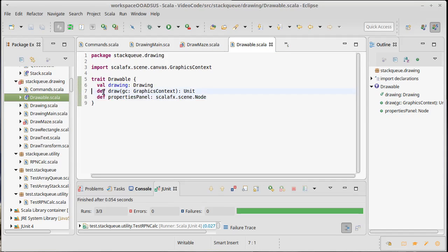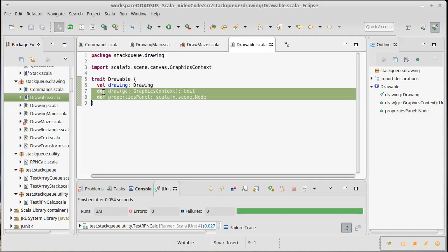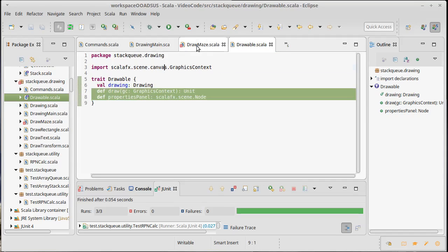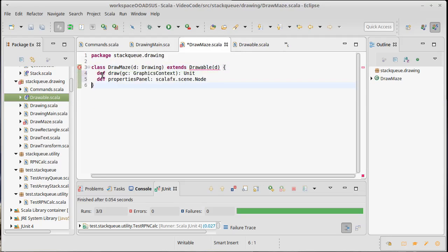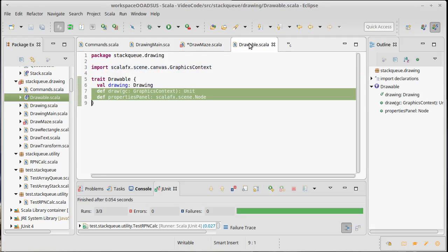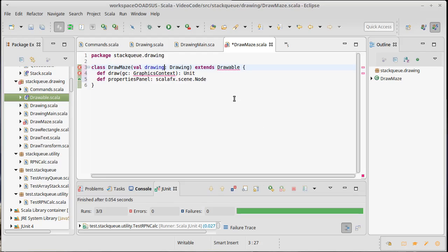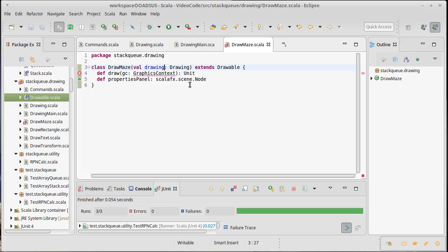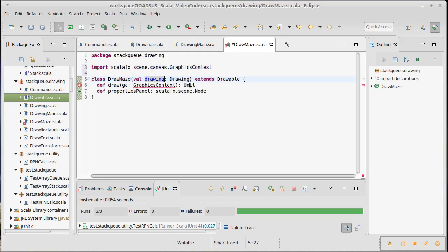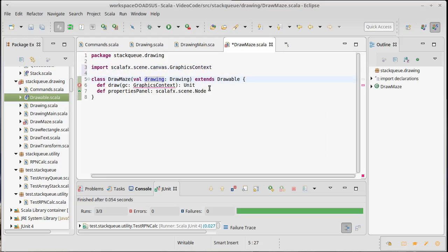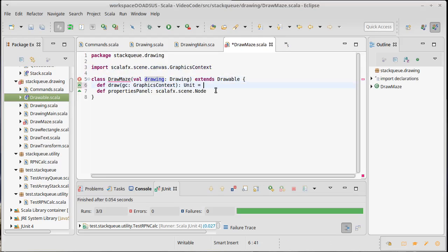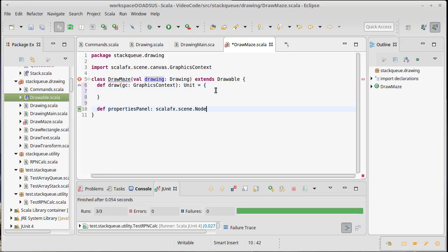And all of our drawables have to have these methods. Our drawable is currently a trait, so flip, flip, flip. Now drawing. Import the graphics context, and now we just have the problem that we haven't implemented stuff.